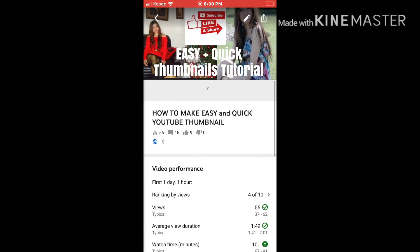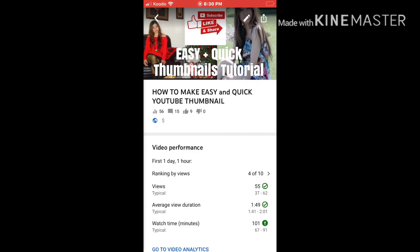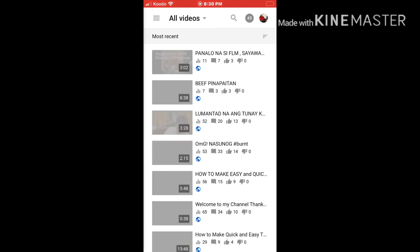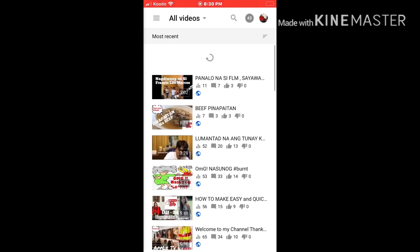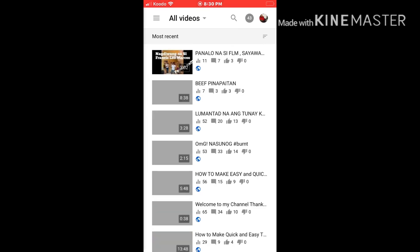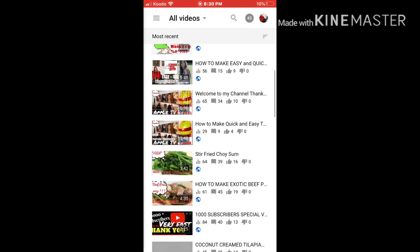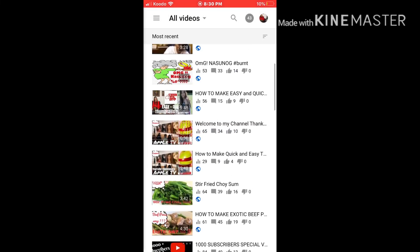There you go — it already changed to the thumbnail we made. Now if you want to make sure it's the real thumbnail, go back to your YouTube videos. As you can see, 'How to Make Easy and Quick Thumbnails' — it's already changed.